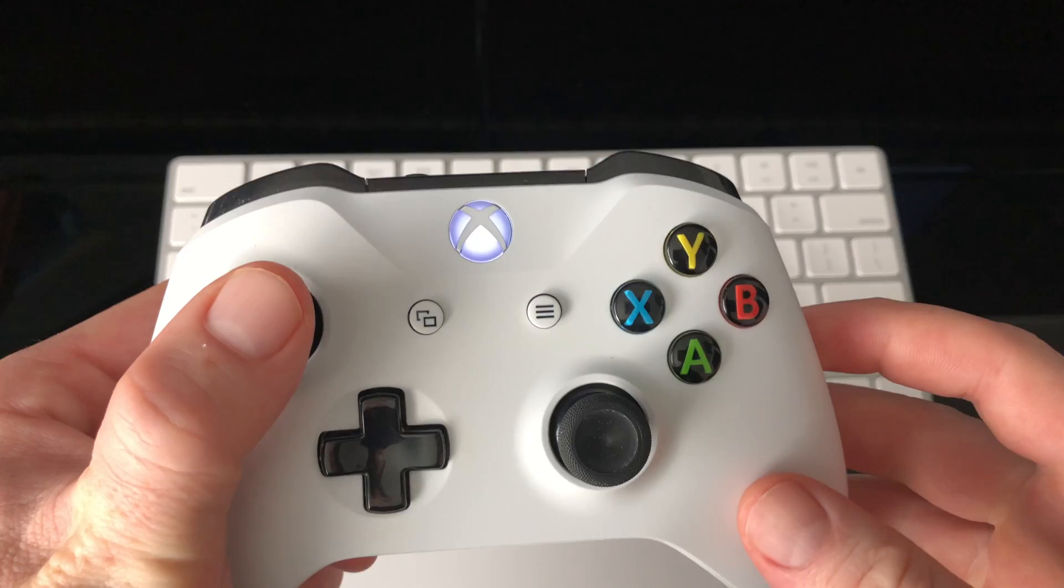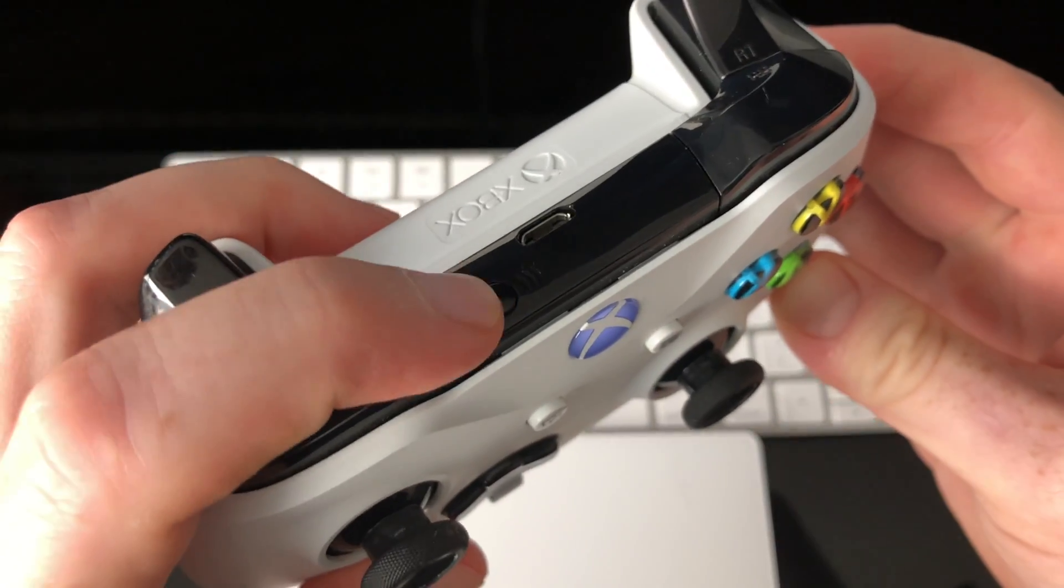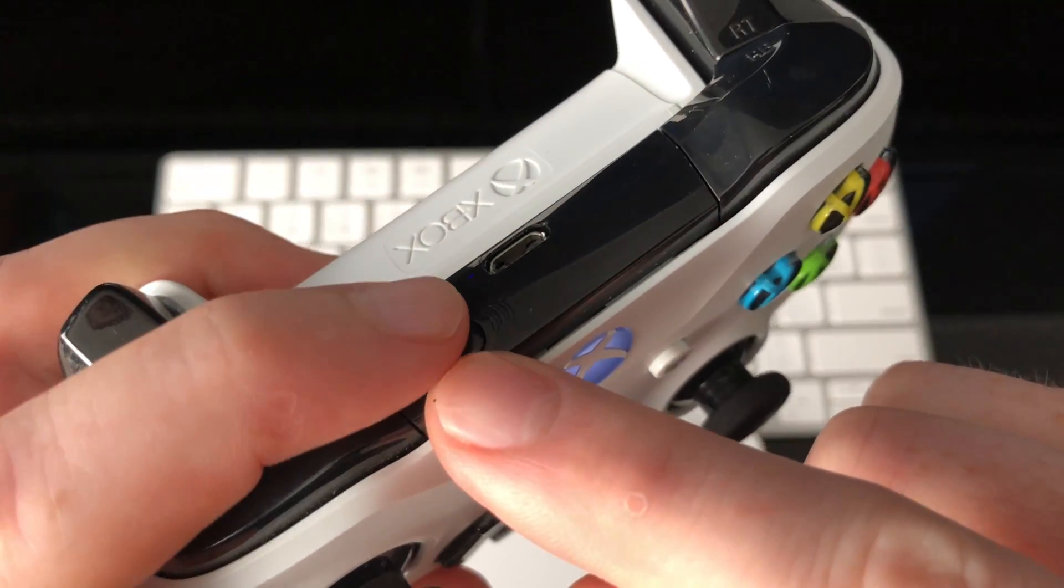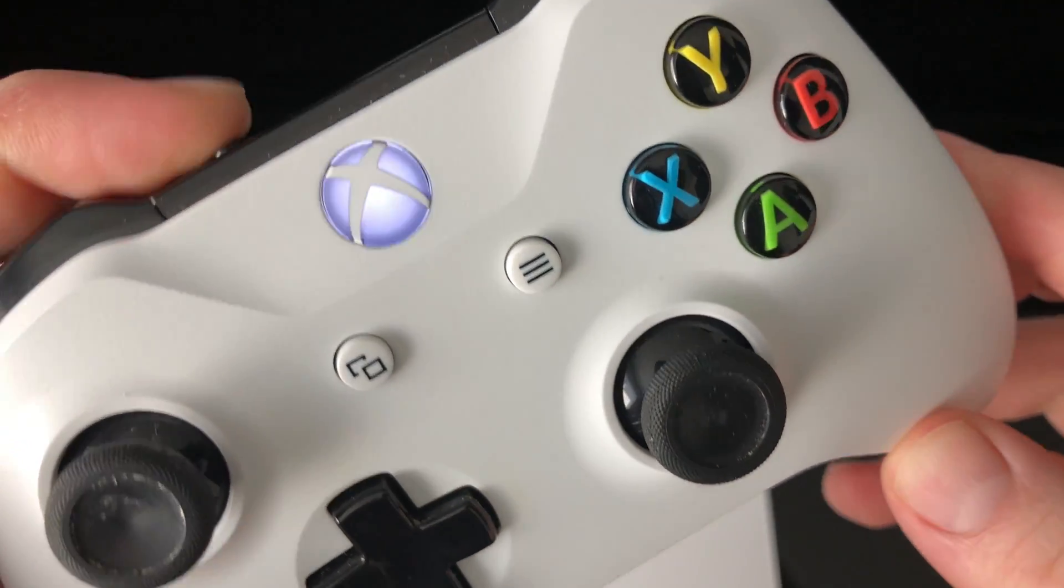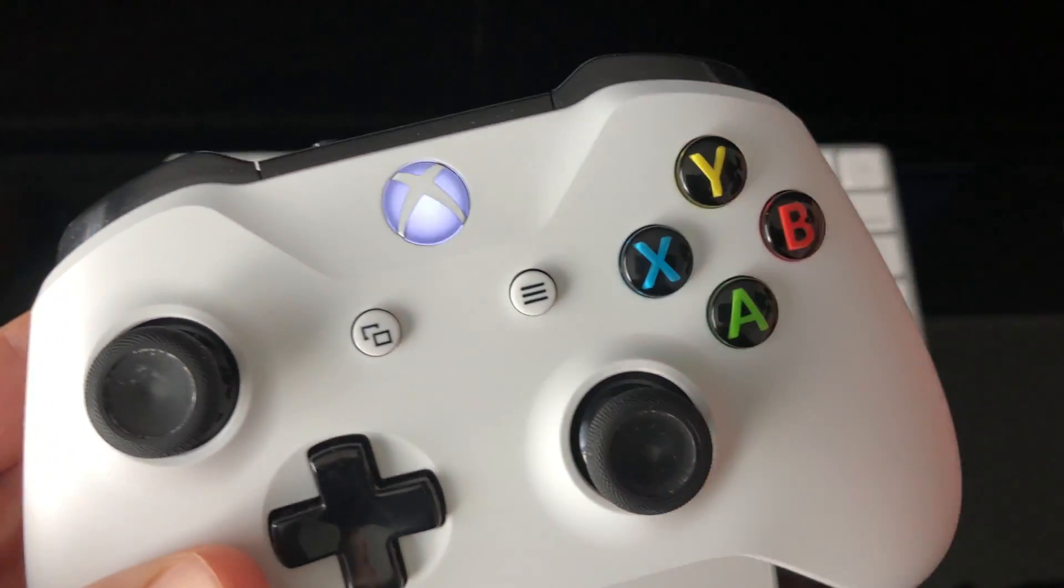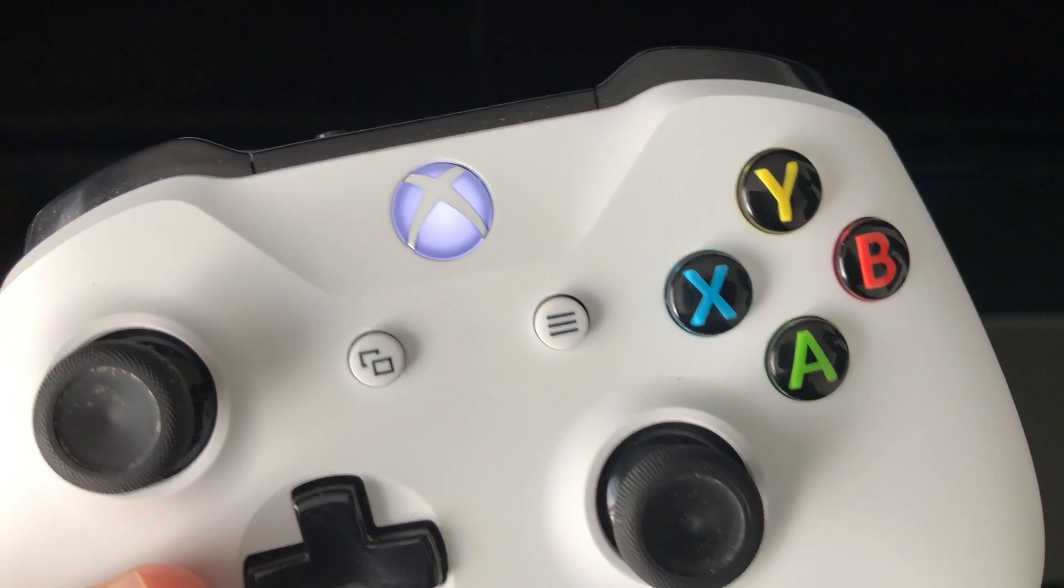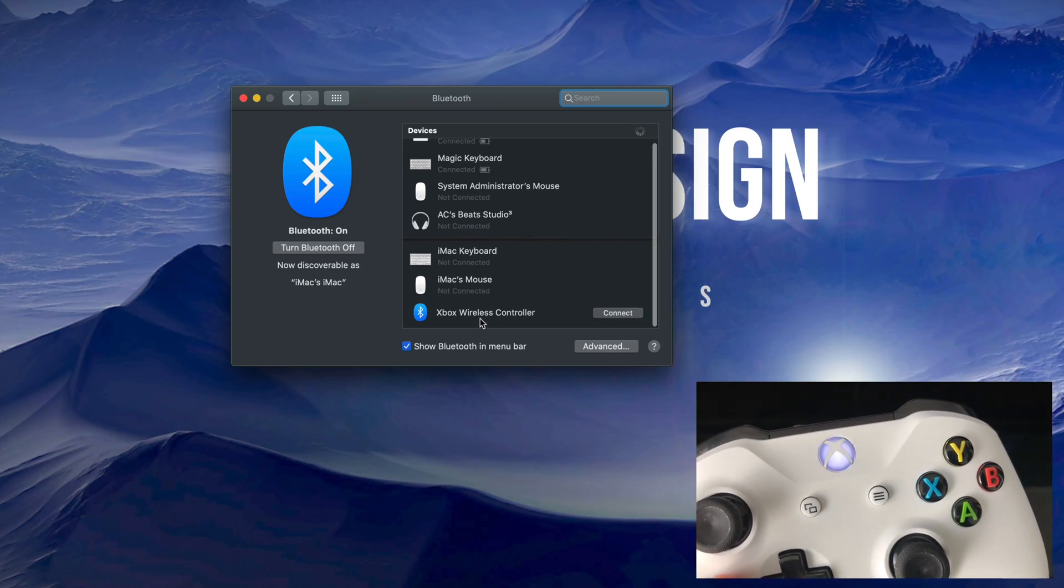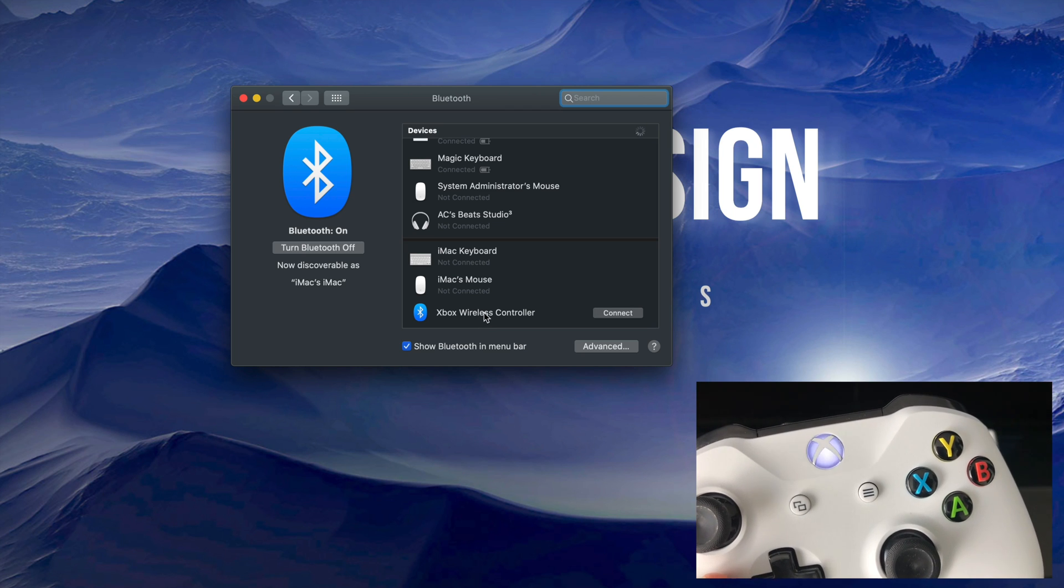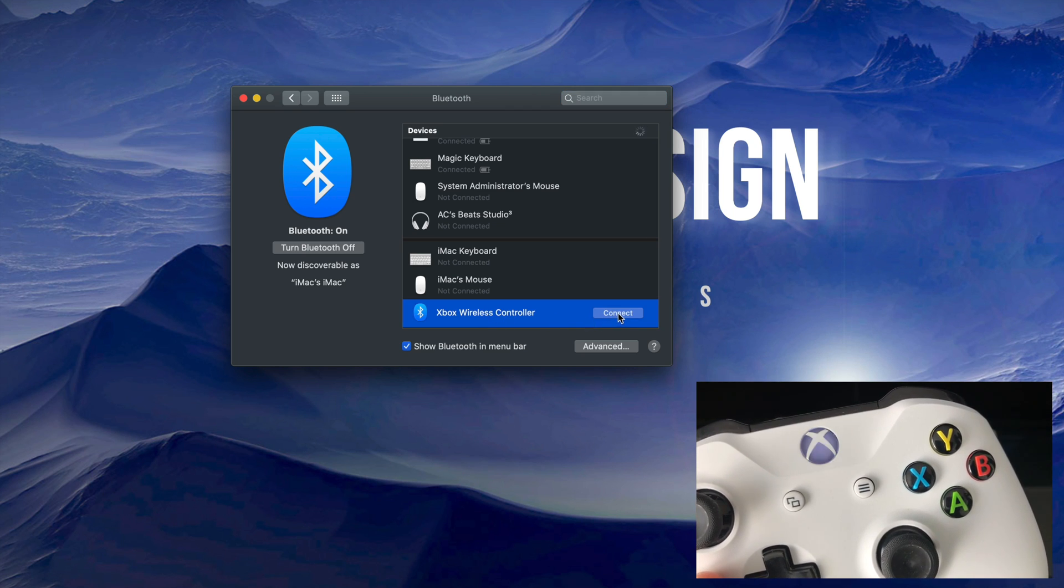Then back here, you'll see the sync button. All we have to do is hold it until we see that flashing. Keep it really close to your Mac, and as long as it's flashing, we should be okay. Right now on my Mac, I can see Xbox Wireless Controller, so I can just